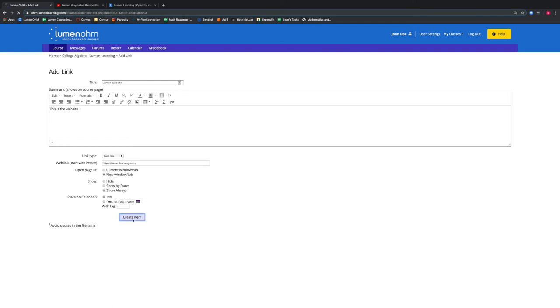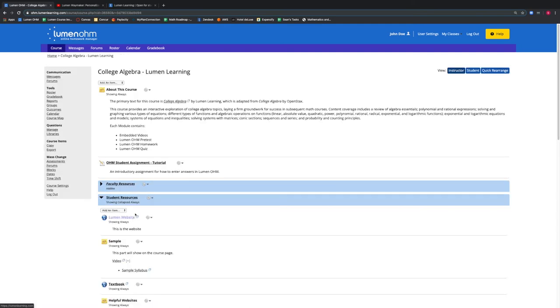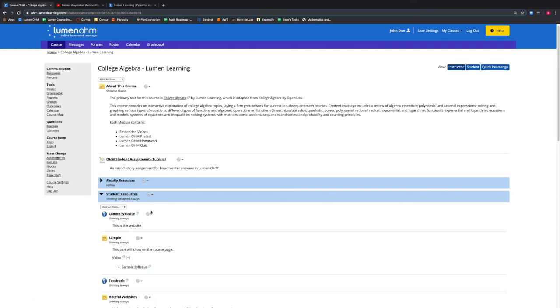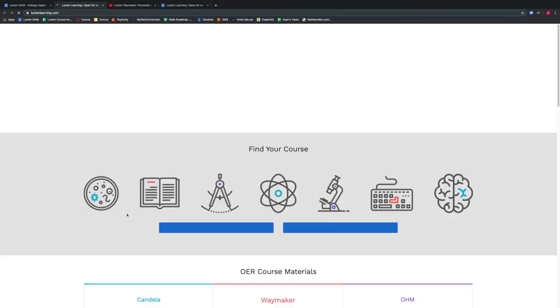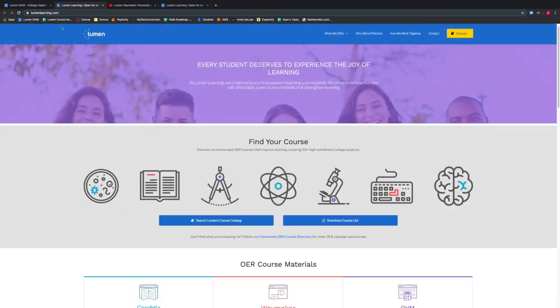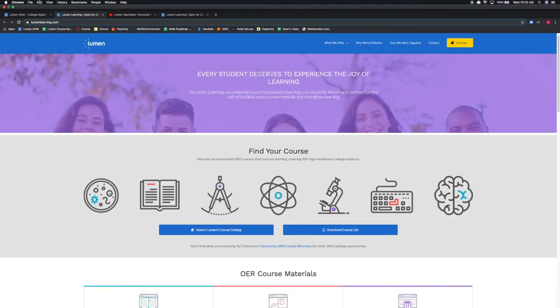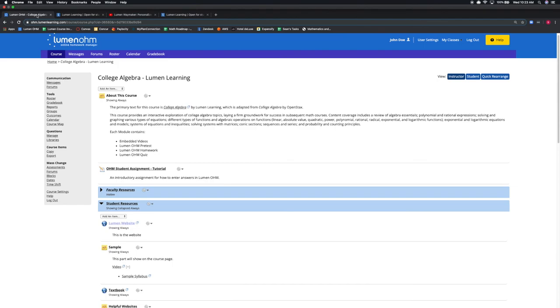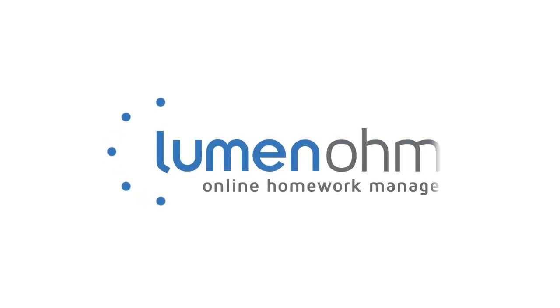This brings us to our course and we can see the title and summary shown for our web link. If we select the link, a new tab opens and brings us to our desired website. So now you know how to add new content, links, text, videos, and upload files using LumenOwn.